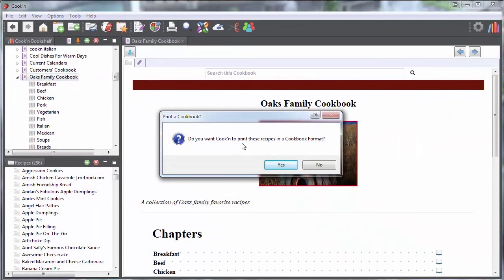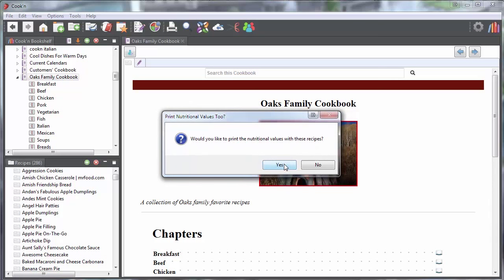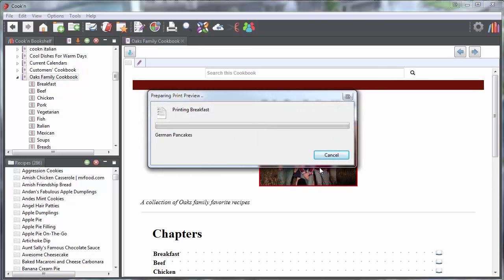Do you want Cookin' to print these in a cookbook format? Yes. Would you like to print nutritional values? No.